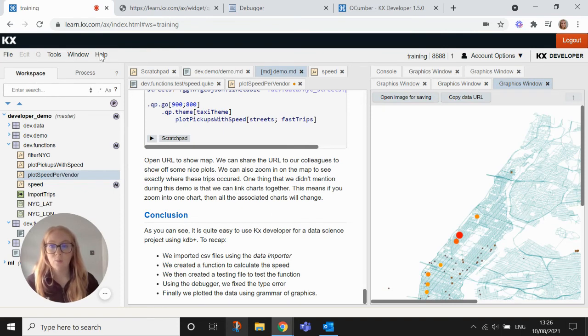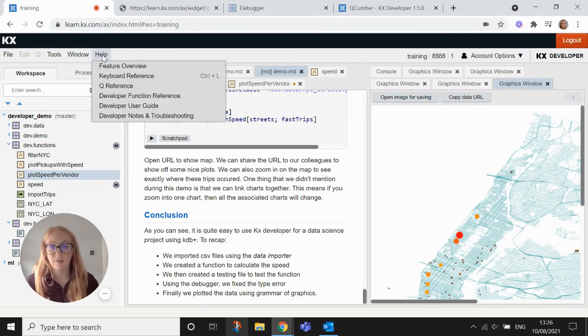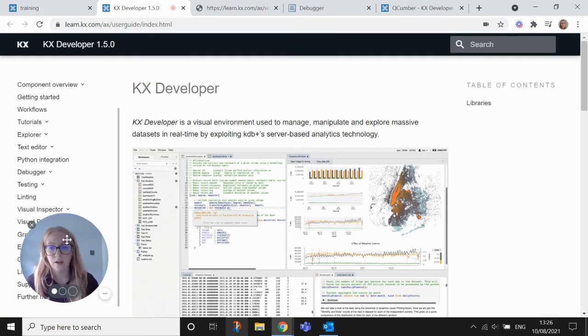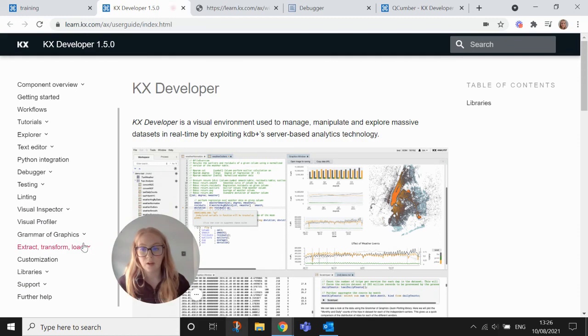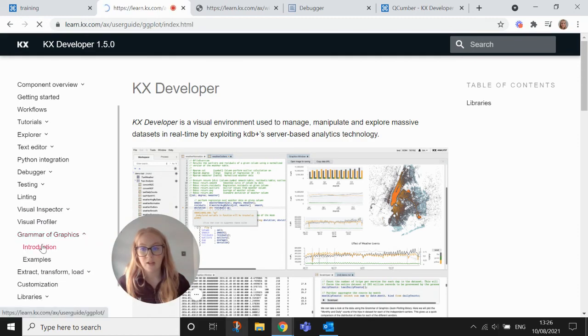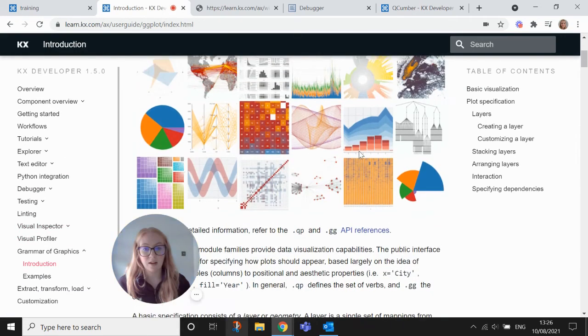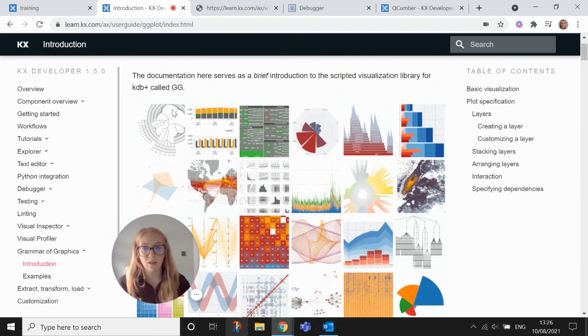If you want to have a look at the grammar graphics in further detail, you can go to help and user guide and down to grammar of graphics and introduction. And there's plenty of examples there as well that you can have a look through.